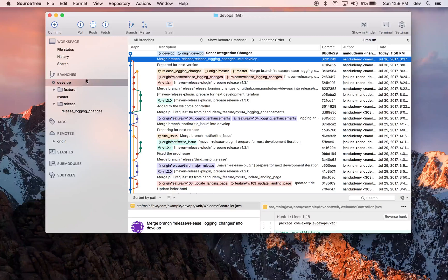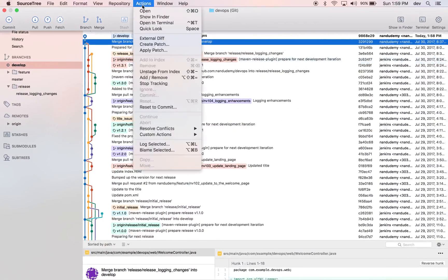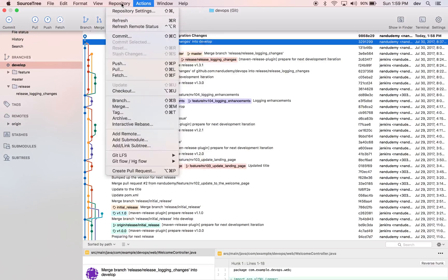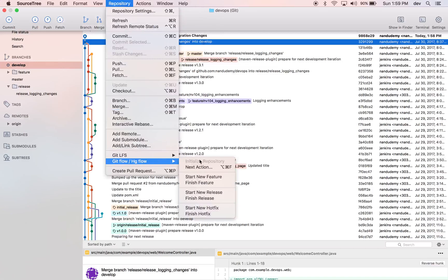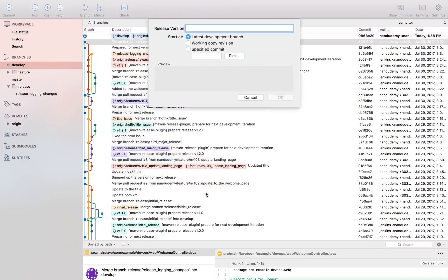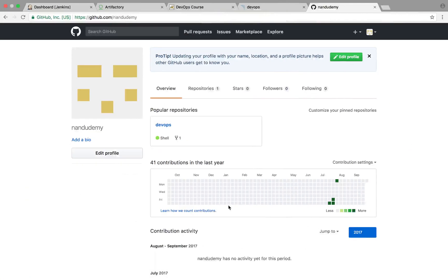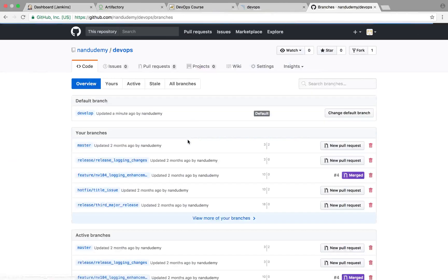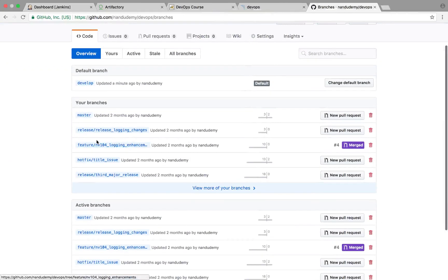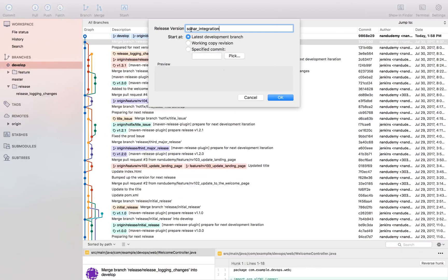Let's head over to the source tree and expand this here. Let's go ahead and create a release branch for our project using git flow. We're going to call this new release 'sonar integration', and it's going to be from the latest development branch. If you notice, we have our release branches out here. We have named them differently but that's fine - in this case we're going to say 'sonar integration'.